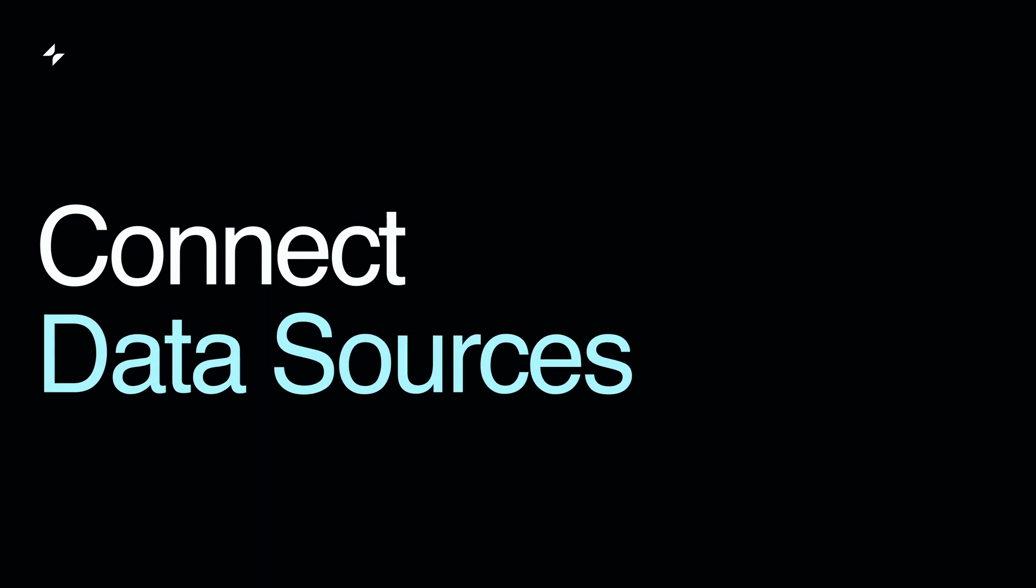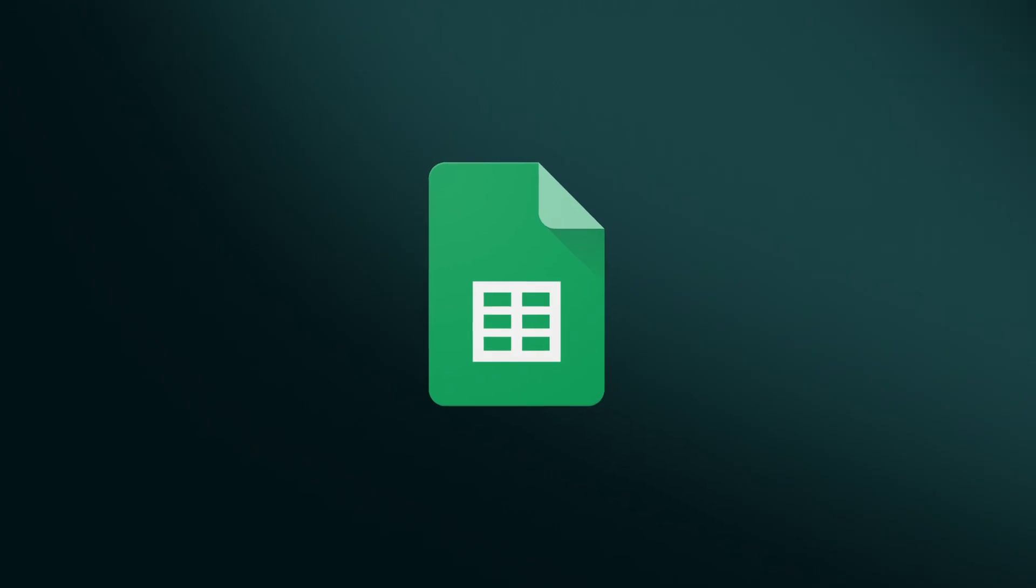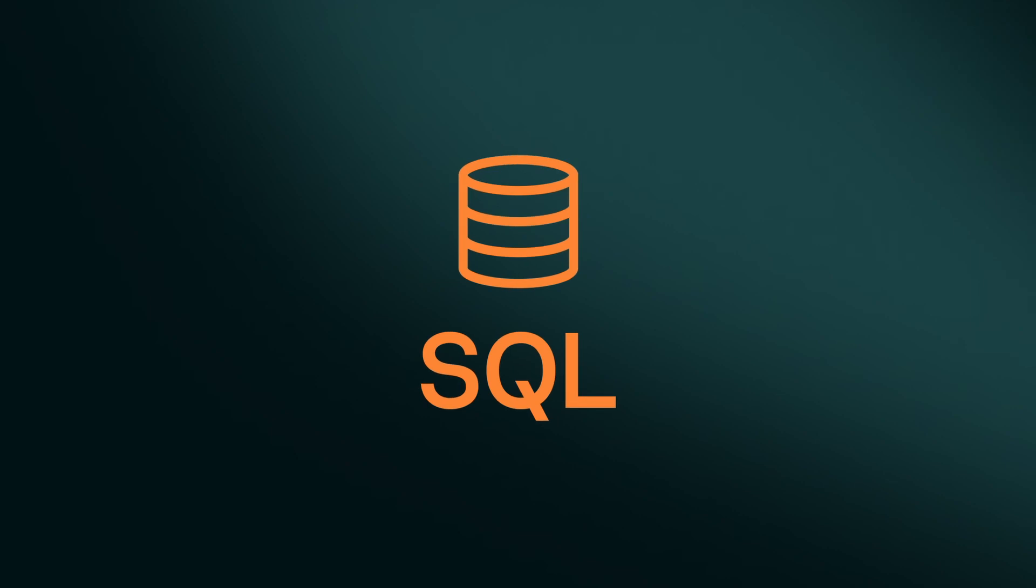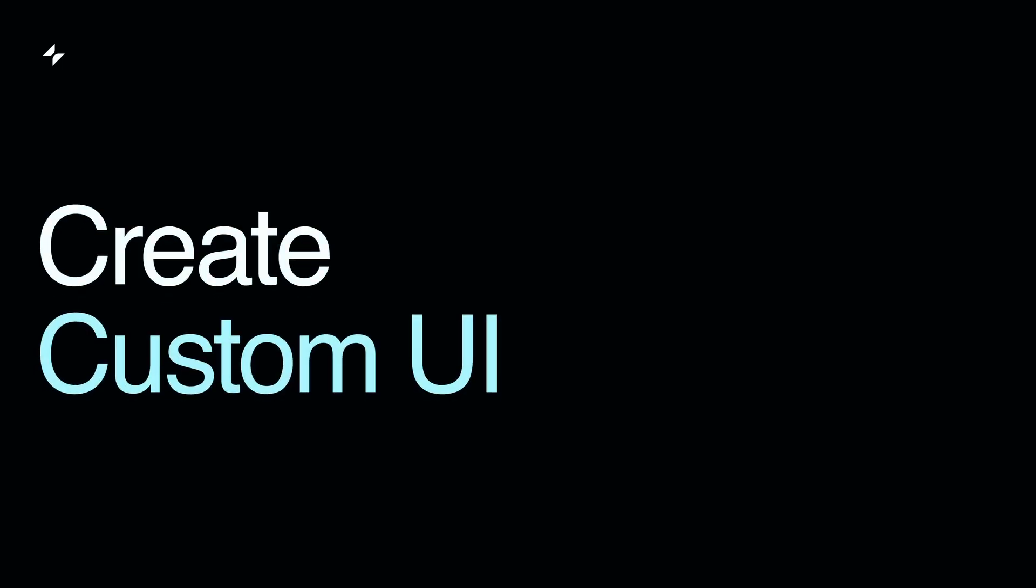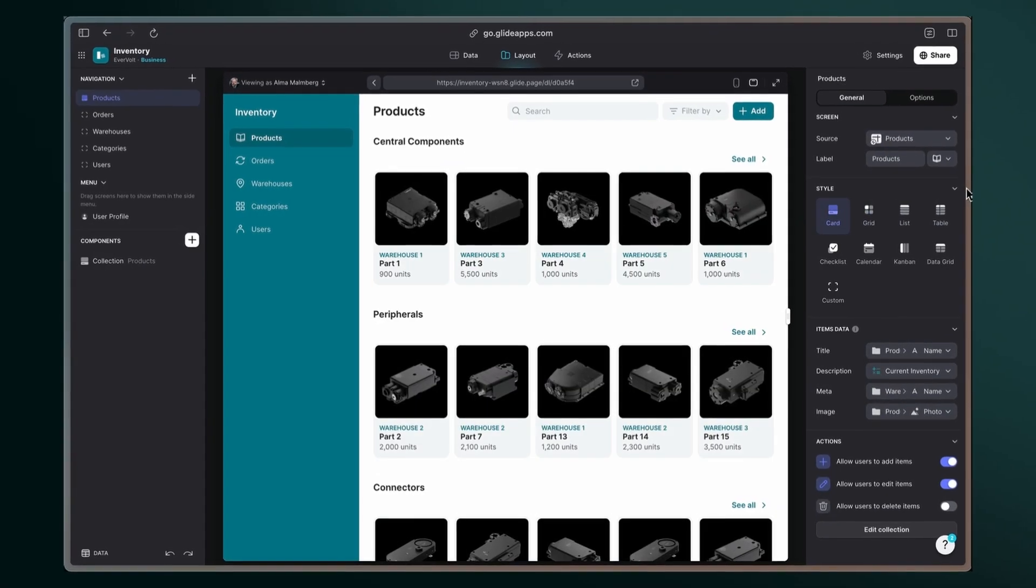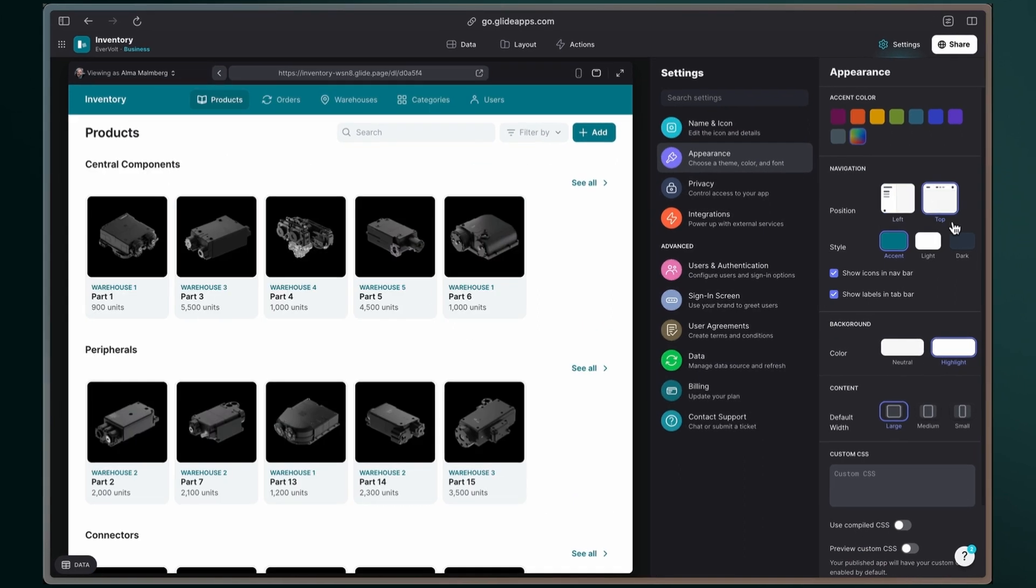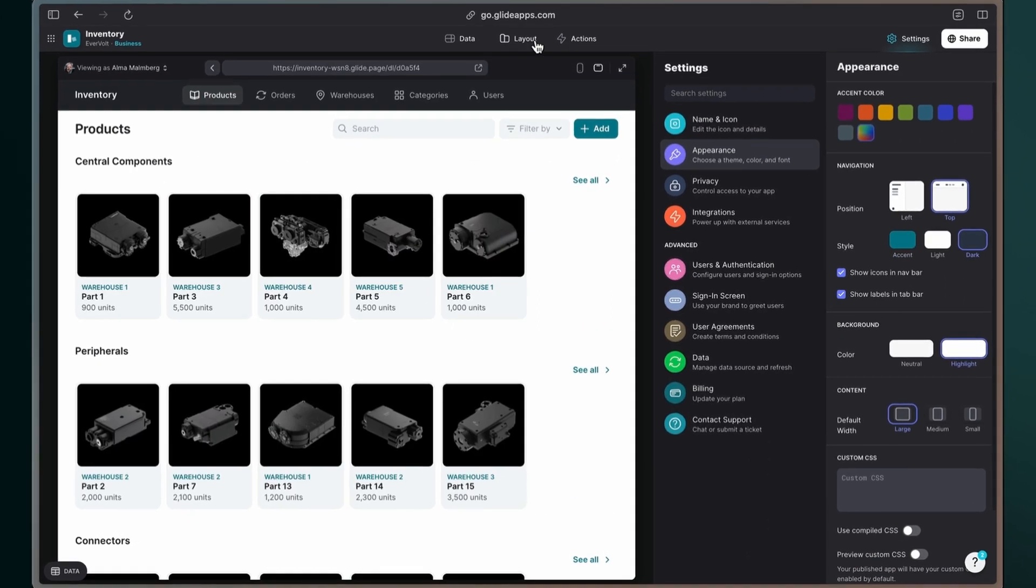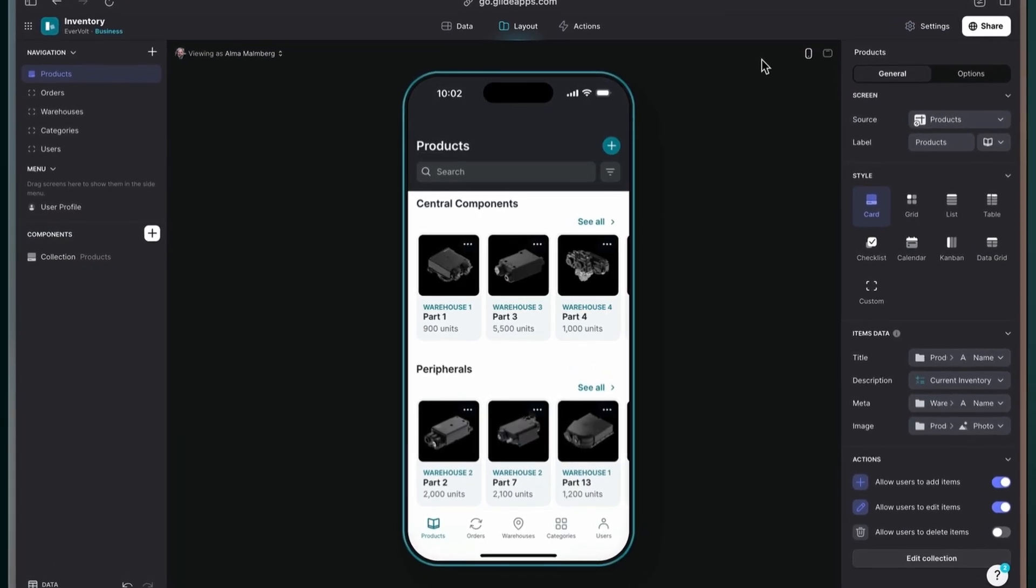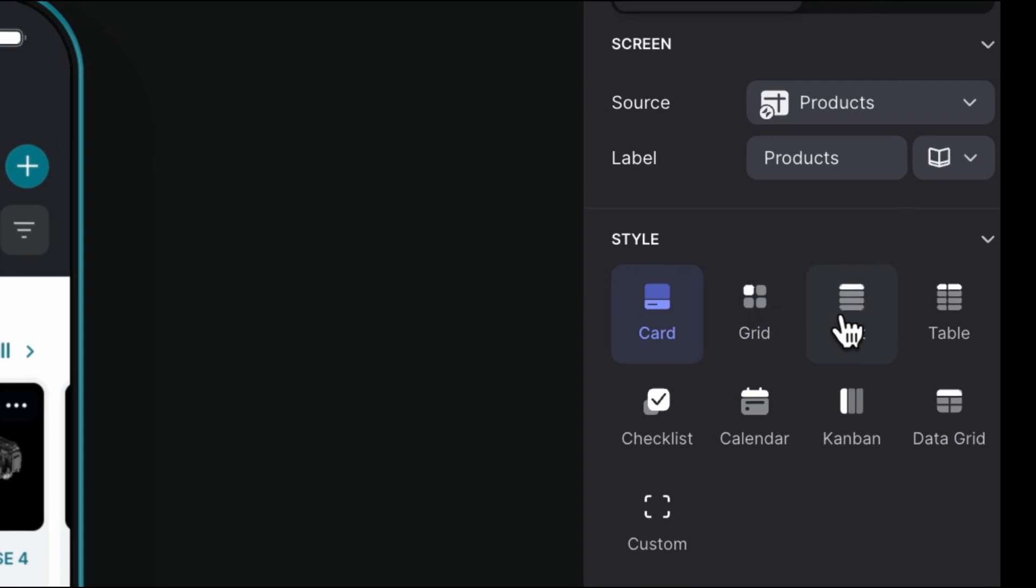Connect your data sources wherever they live, like Google Sheet, Excel, BigQuery, or even SQL. Create a custom UI that not only works great, it looks great. Improve the experience for users without even thinking about it. Adjust how and where your data is displayed and pick a layout that fits your app.